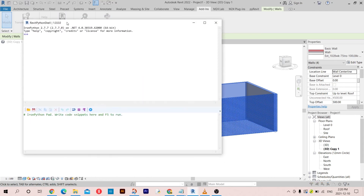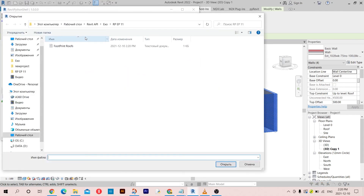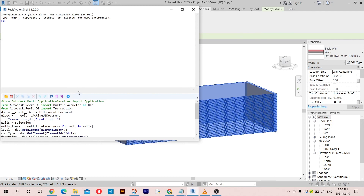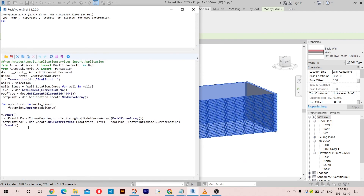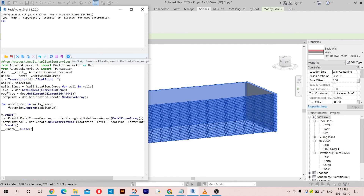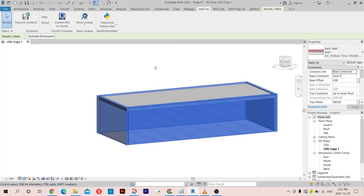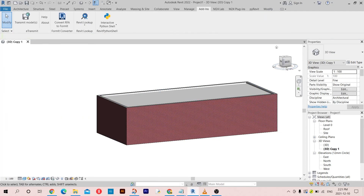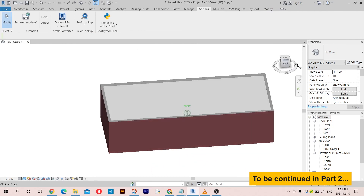Now I think we don't have any problems. I'm going to close the shell directly because it's going to create the roof right now. There you go - here is our roof on the house.